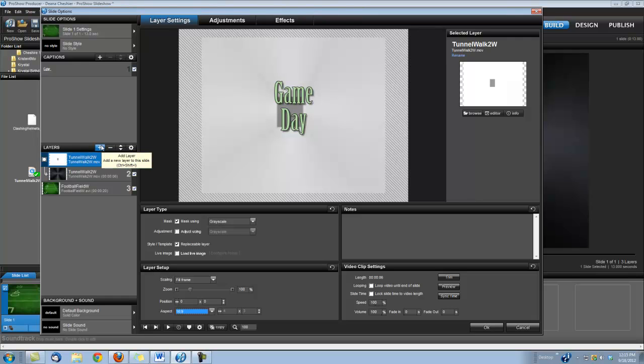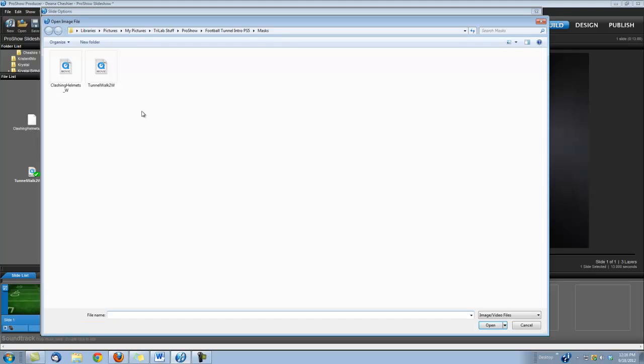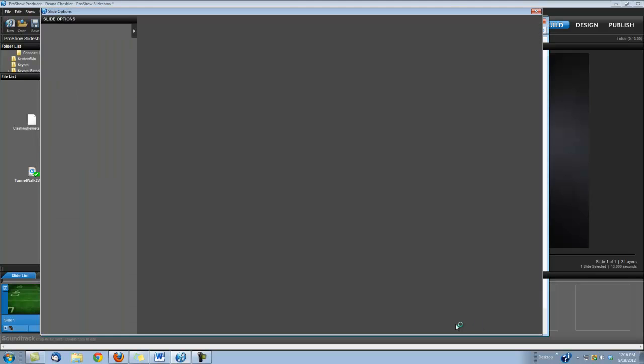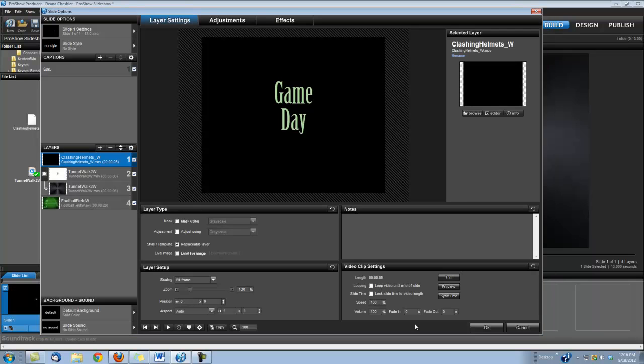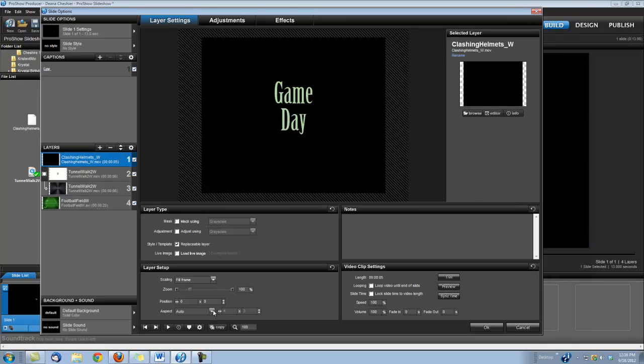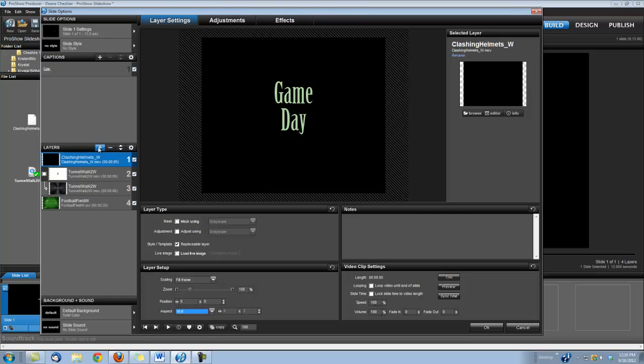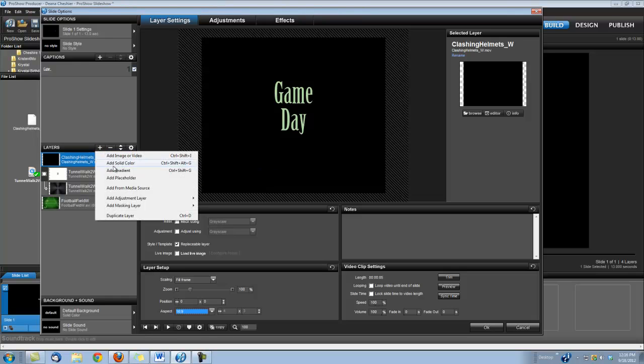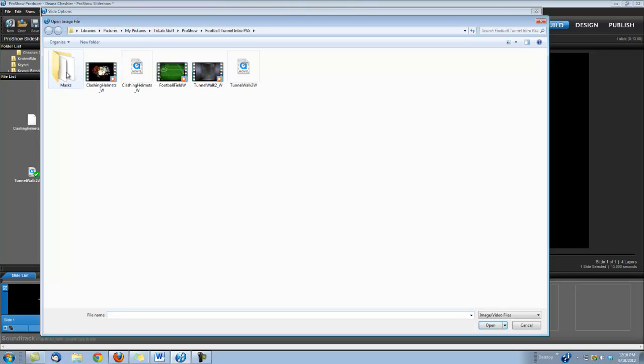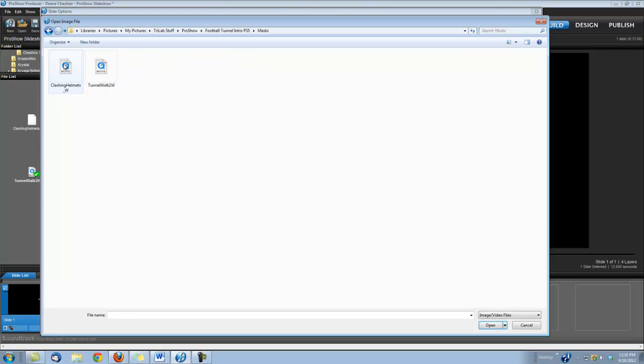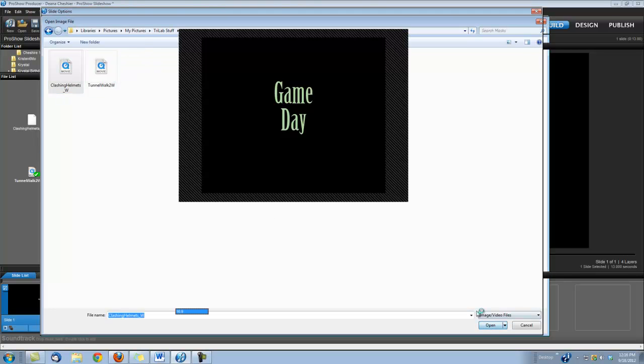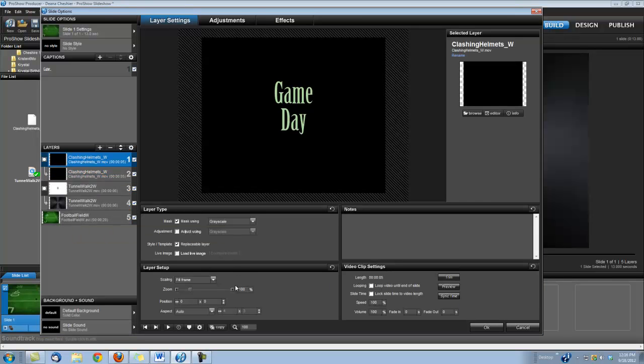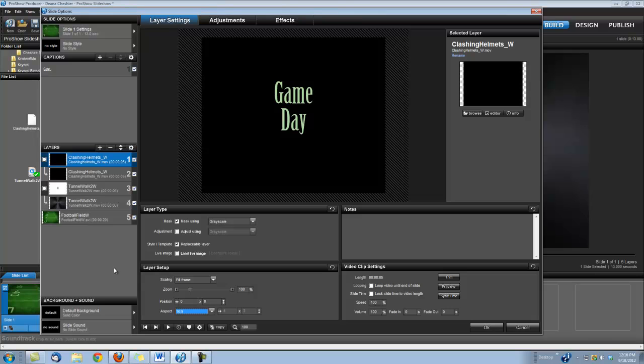Next we need to add our Clashing Helmets clip. So let's bring in the Clashing Helmets. Once again, set our aspect to 16 by 9. And then we need to bring in its corresponding mask. Add a masking layer, add image or video, and we'll grab that mask. We'll set it to 16 by 9. Got to do that every time.